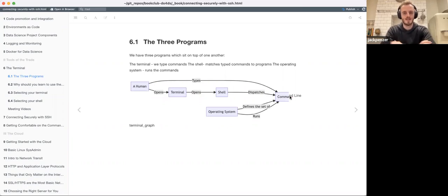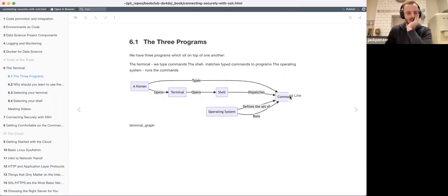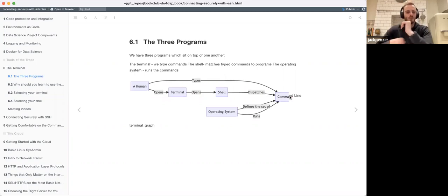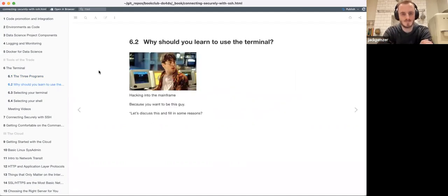The shell reads those things we type and interacts with programs on the operating system. I feel like the diagram kind of just explains everything, so I didn't feel there was too much to add here.